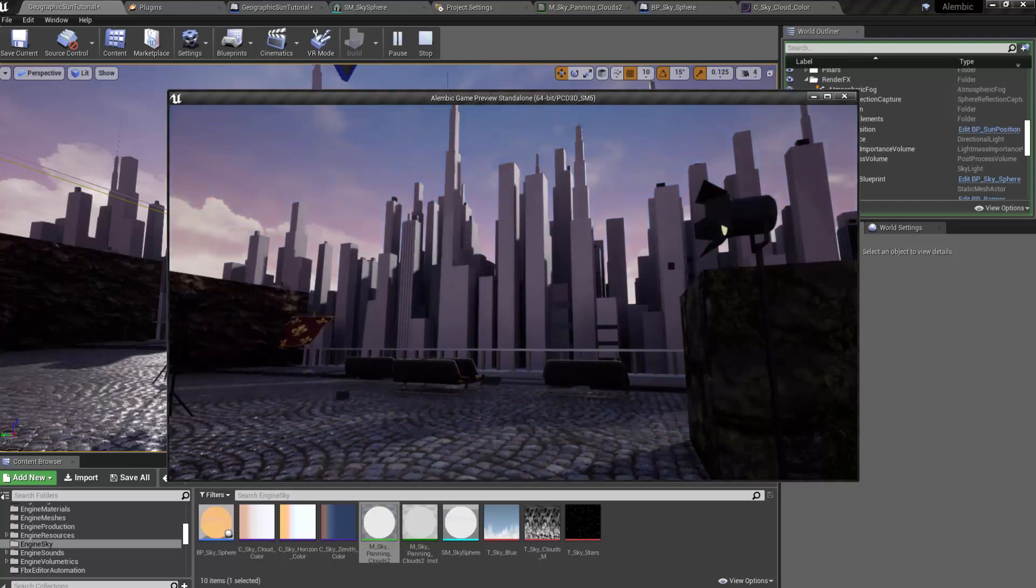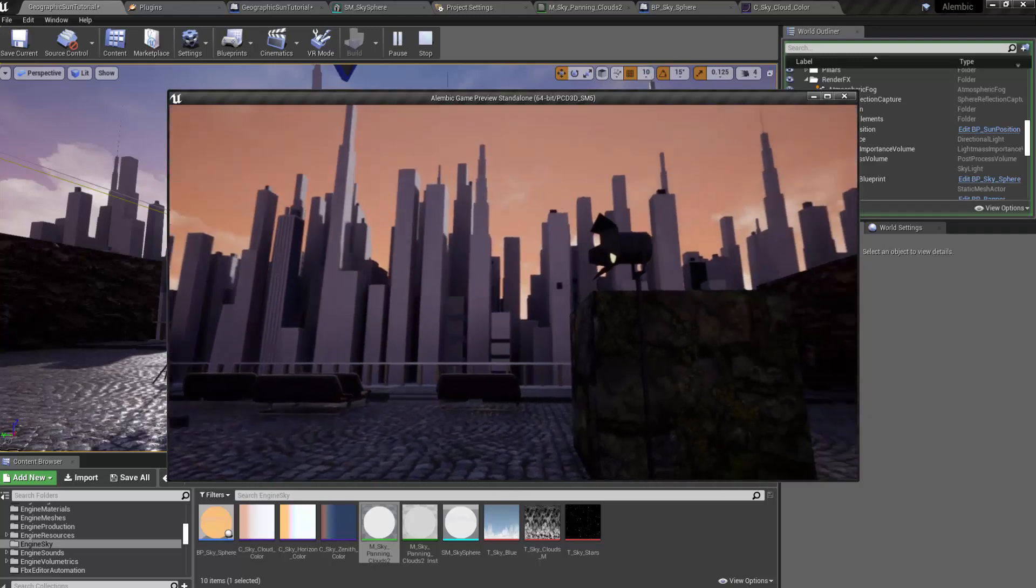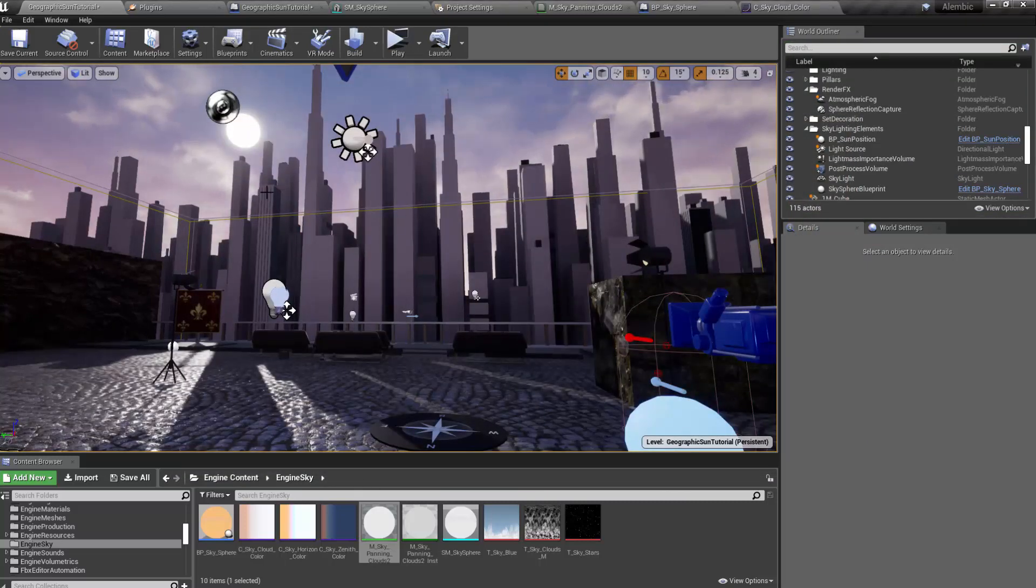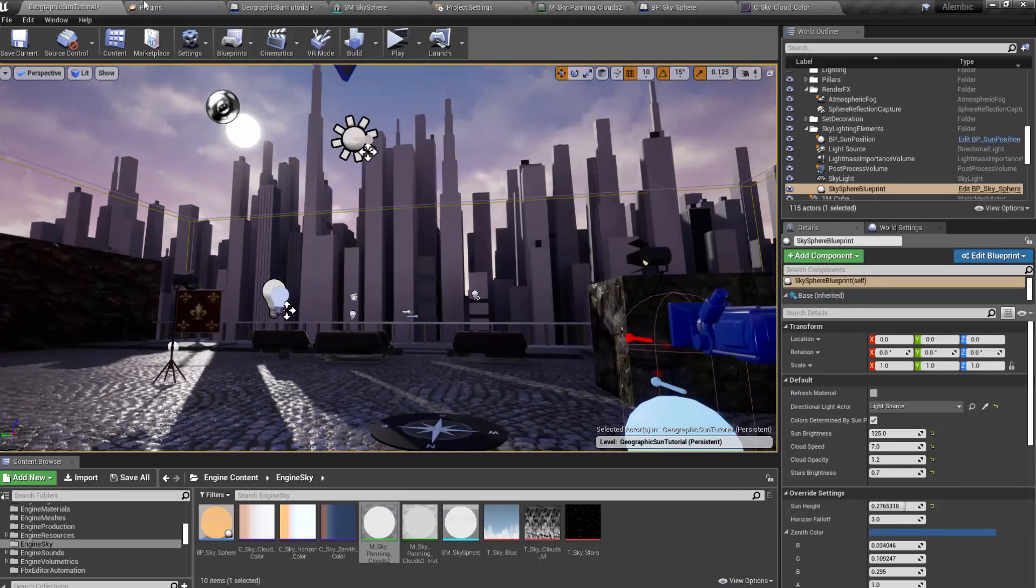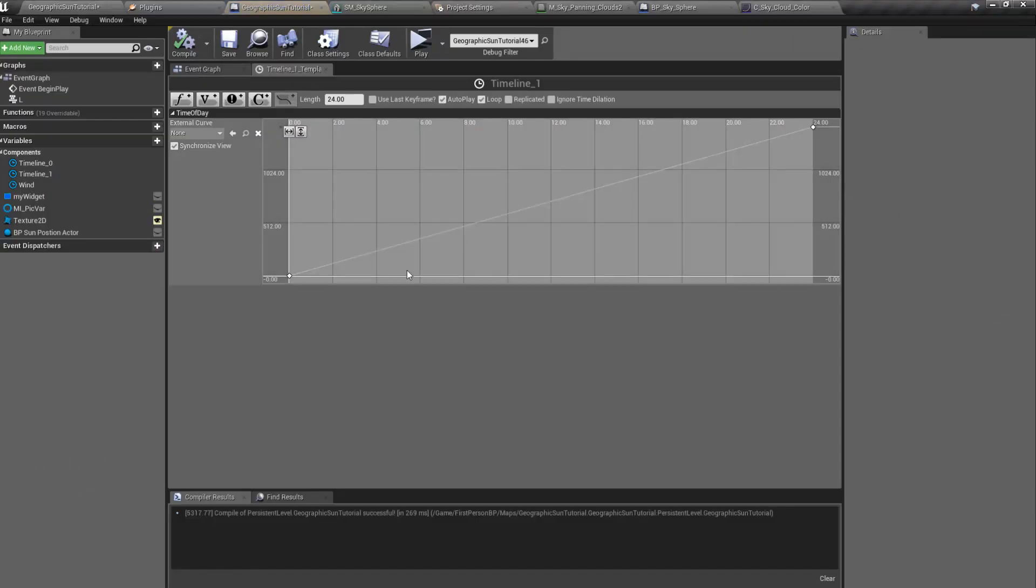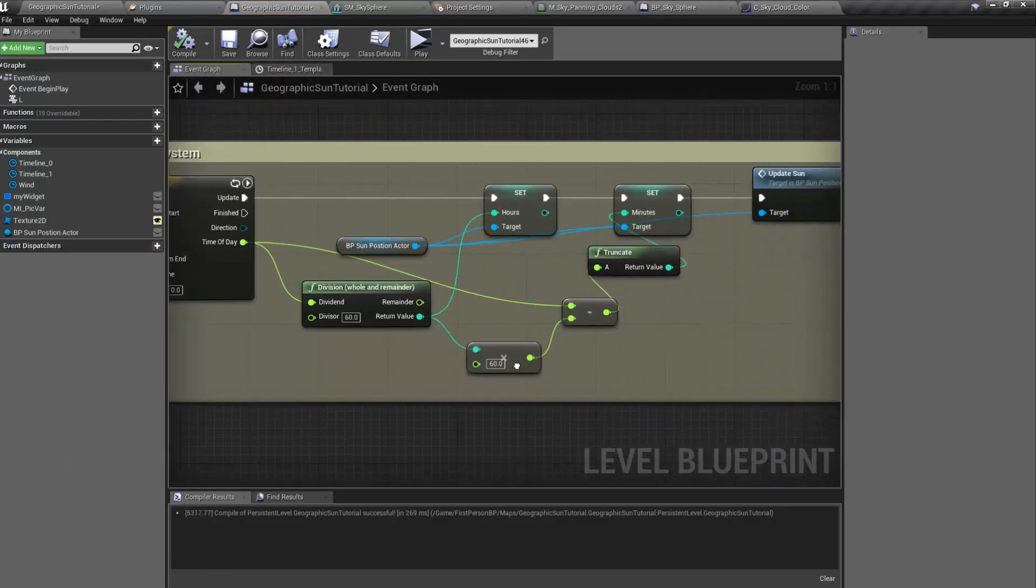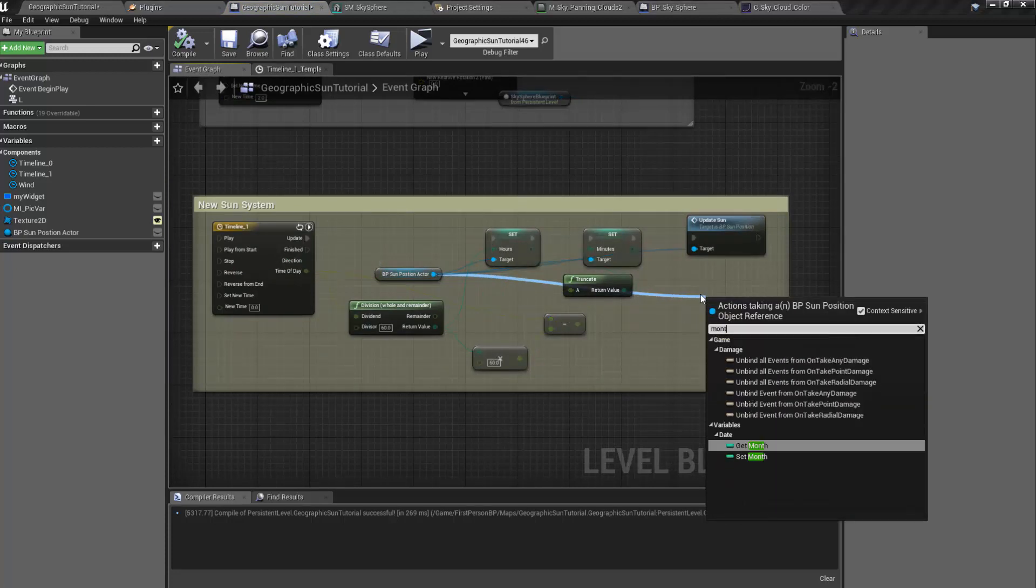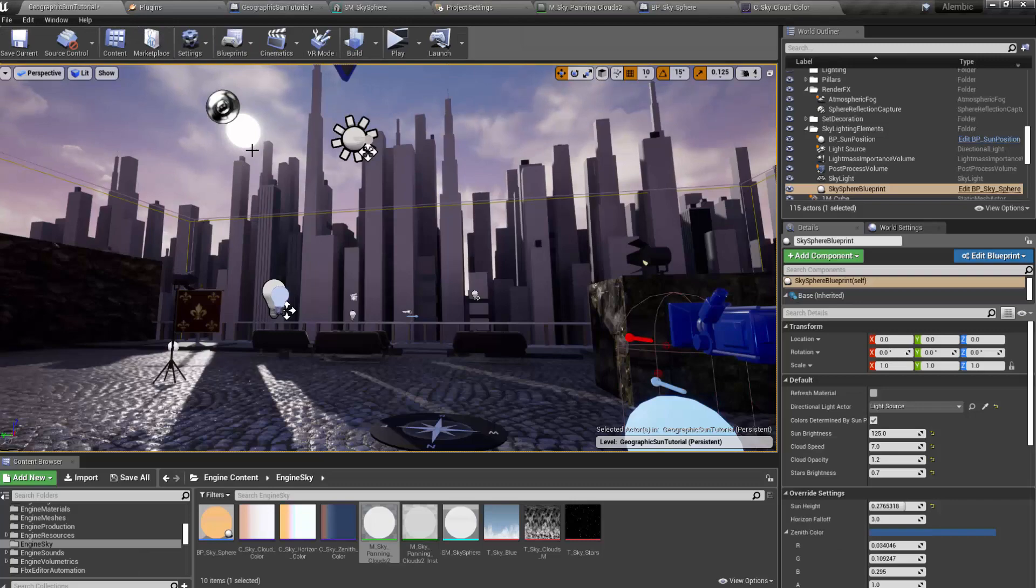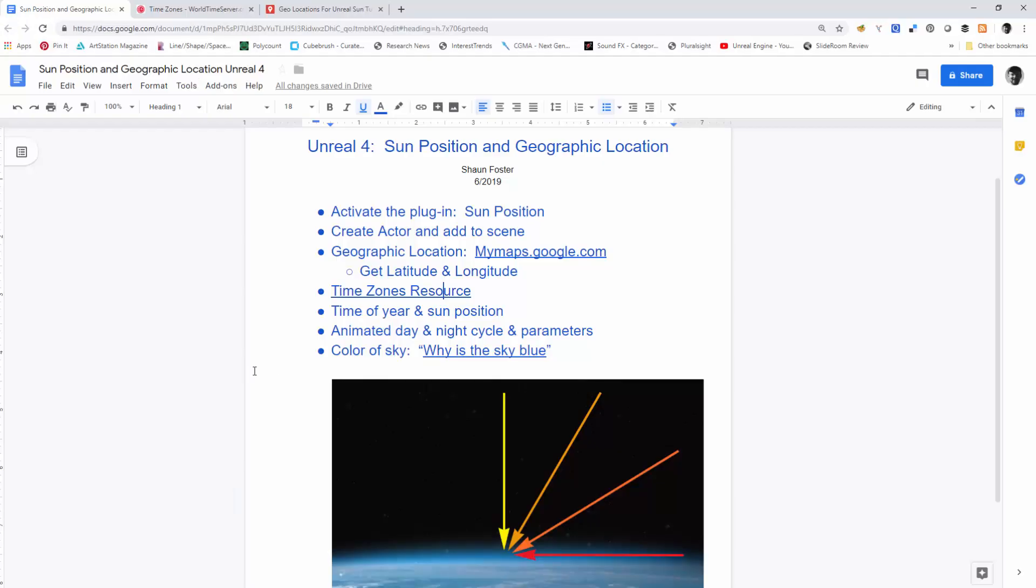So you could do an advanced version of this, animated parameters, and even have it cycle through like a whole year if you wanted, by doing additional math to that blueprint, where it would actually change. You could go in and change the month, right? And the day of the year you could actually cycle through and have the sun go through the whole annual cycle.